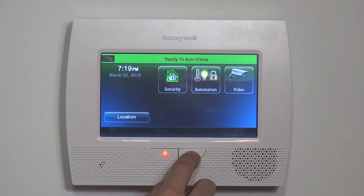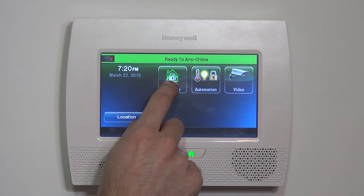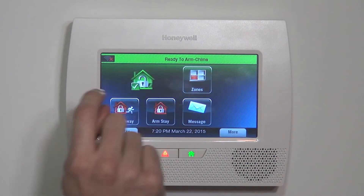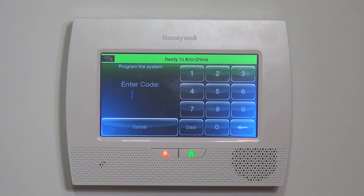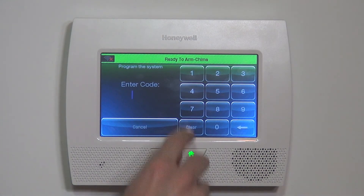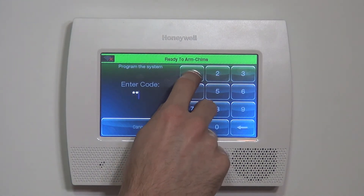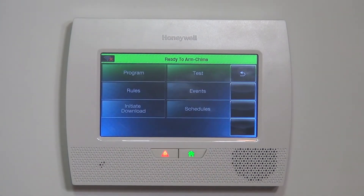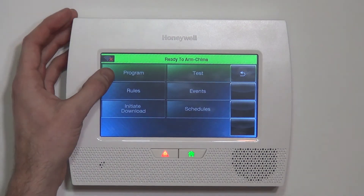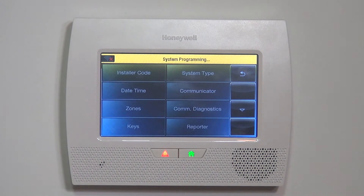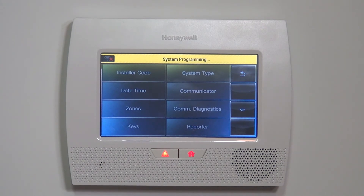So we're going to jump into programming as we've shown you numerous times. It's Security, More, and Tools. And then from there, you have to enter your panel's installer code. 4-1-1-2 is the default code. And now we have the option to hit Program to jump into the Lynx Touch System Programming page.